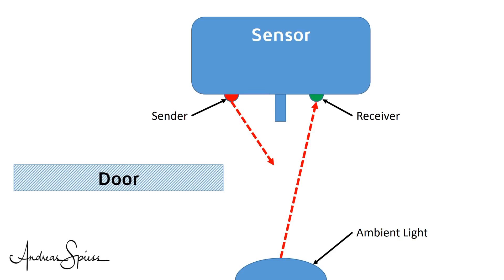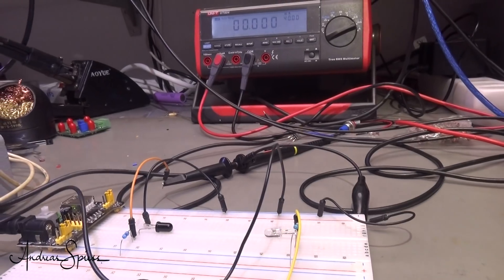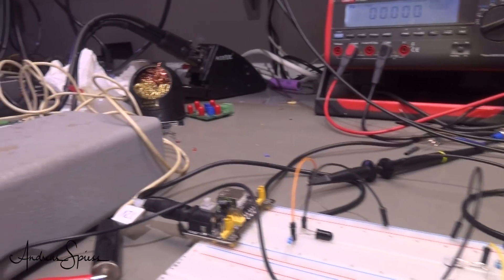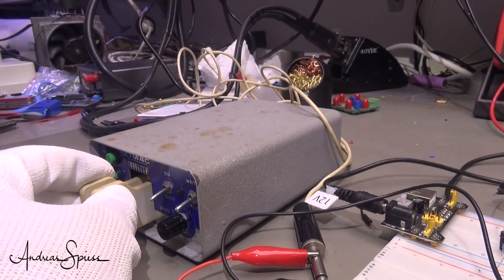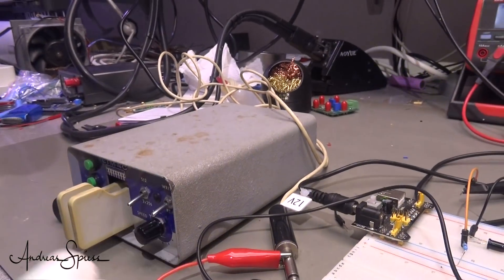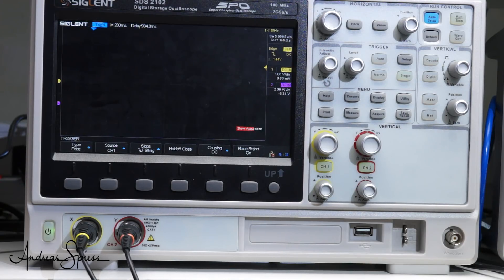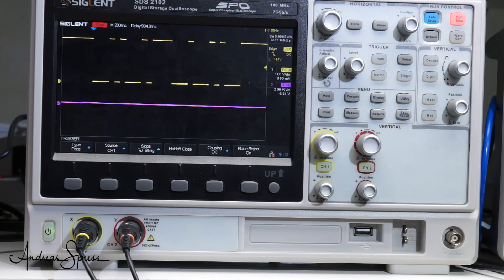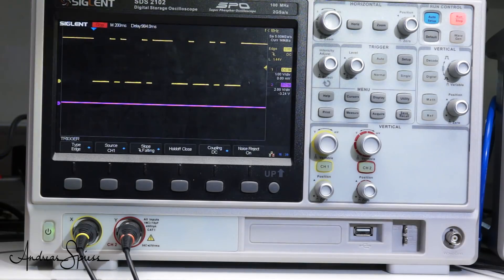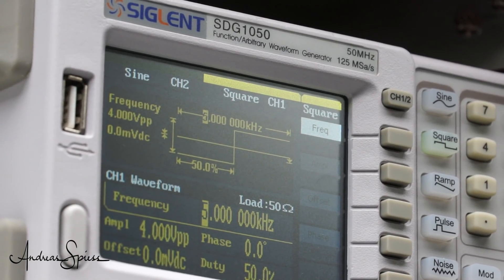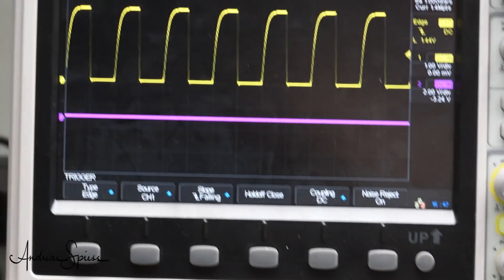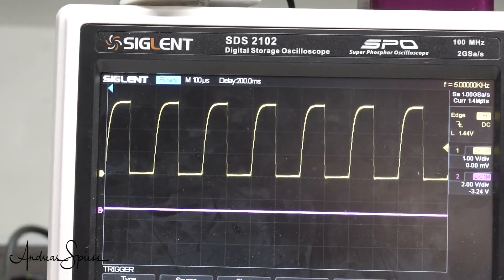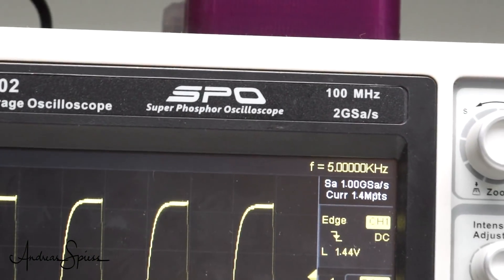IR can also be used to transport information through the air. I connect my Morse key to the sending diode and a visible LED to the receiver. And really, we can transmit data over the air — the receiver gets the Morse code. Of course, we can also transmit much faster signals. If I connect a square wave of 5 kHz, we see it coming through to the receiver. No problem.